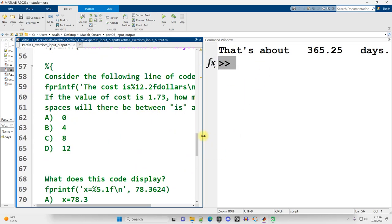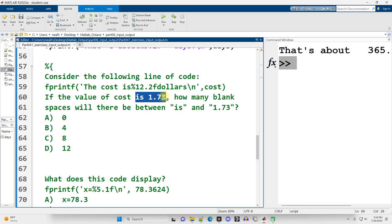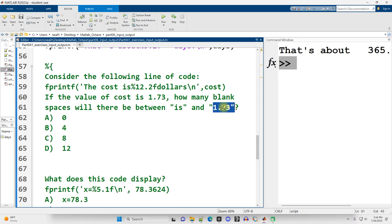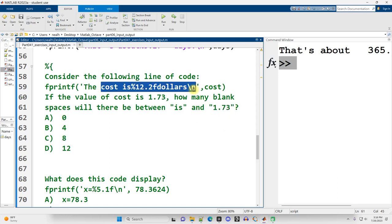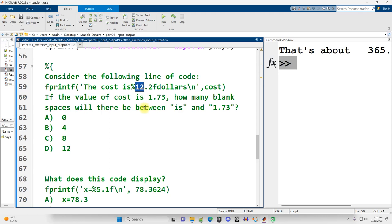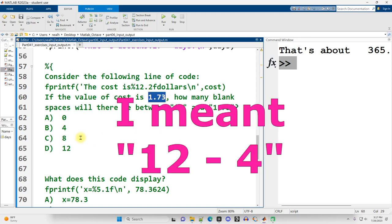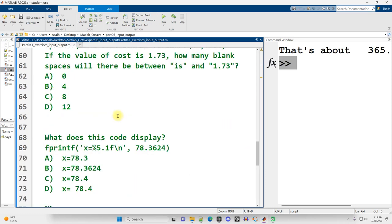Alright, some multiple choice here. Consider the following line of code. If the value of cost, the variable named cost right here is 1.73, how many blank spaces will there be between is and 1.73 when this is displayed out? And this is what we were just talking about, right? So it's percent 12.2f. 1.73 is four symbols. 12 here is saying there needs to be at least 12 total spaces, but that's including the four that are occupied by 1.73. So we just say 12 minus 1.73 and we get 8. C is the correct answer here.